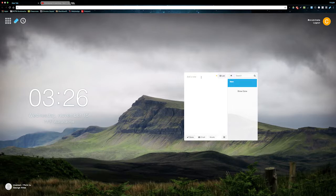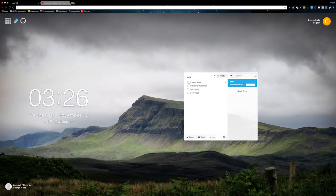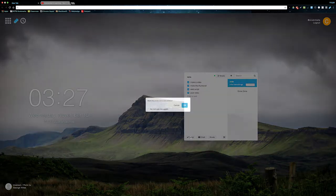You have the option to write anything you want, or you can click this button to change it to a list where you can add a to-do list. As you complete tasks, you can check them off. When you're finished with a list or note, just click the done button.